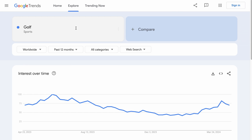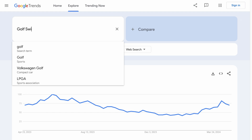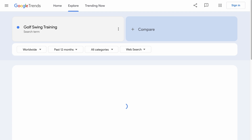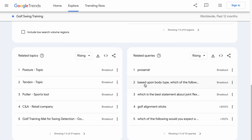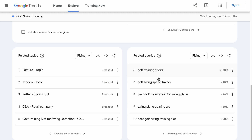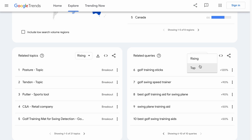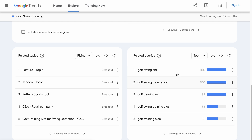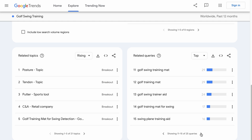So feel free to refine your search to something else. For example, golf swing training. Then let's go down to the queries. We see some unrelated rising queries, but we have golf alignment sticks, golf training sticks, and all these. Change rising to top and we have several more keyword ideas.